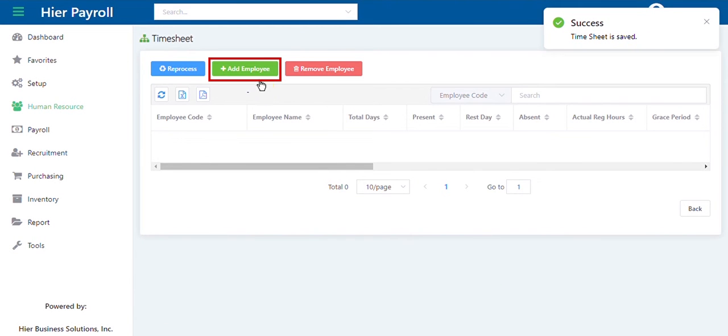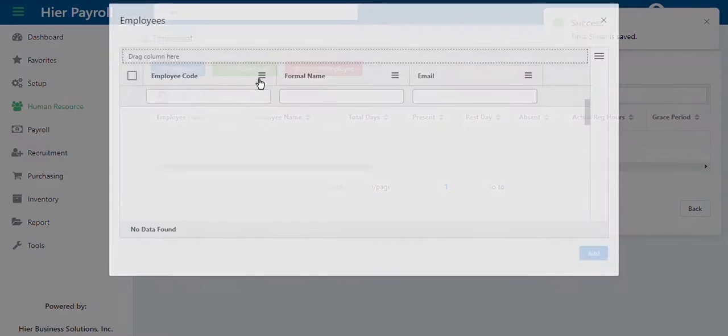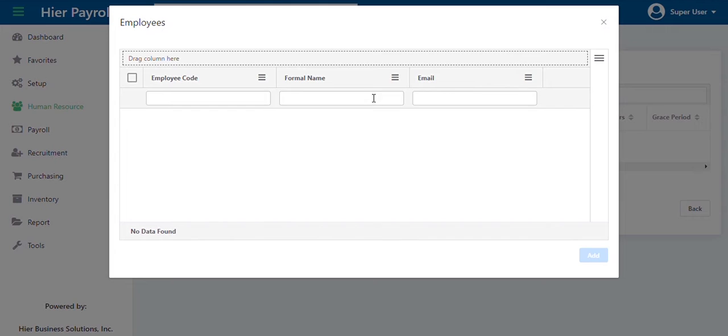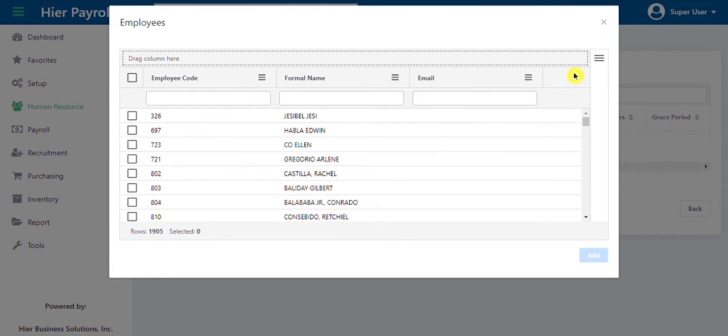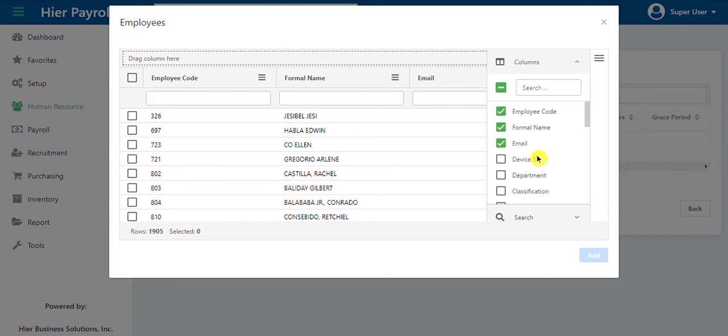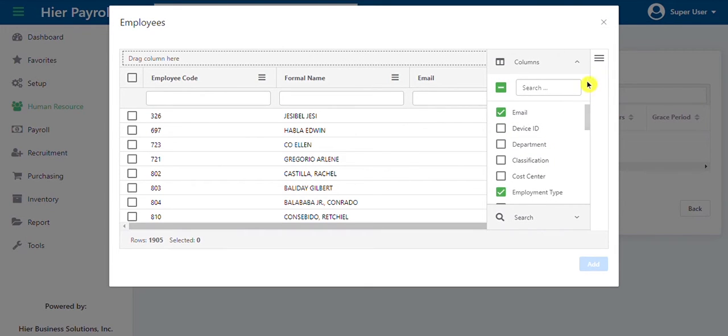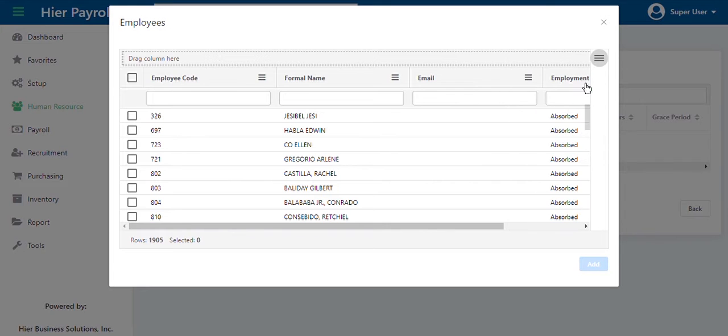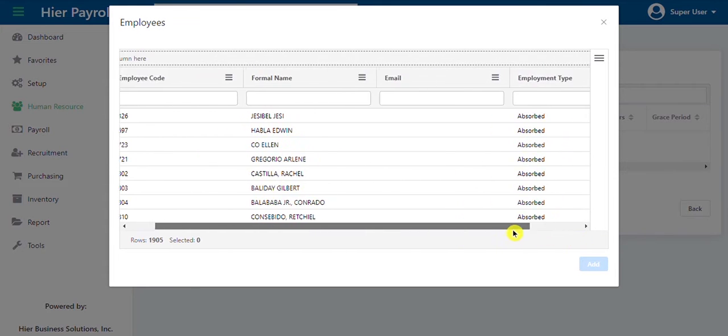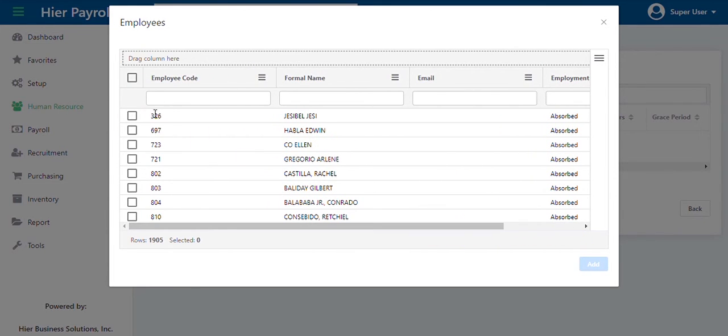Click on the add employee button. You can filter a column to view only a certain group of employees. If you wish to select all the employees, you can simply click it to add all employees.